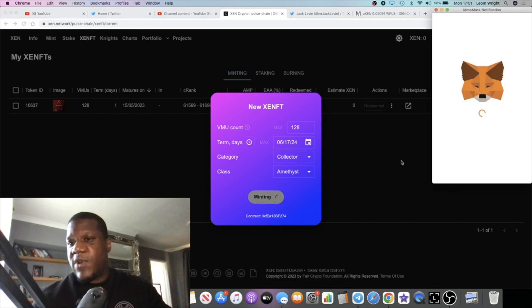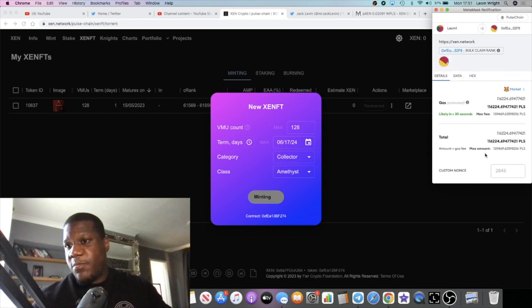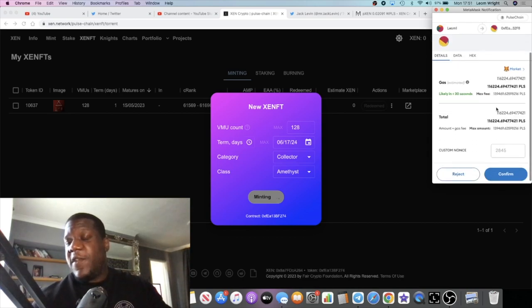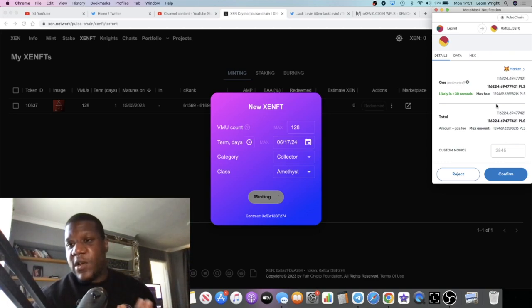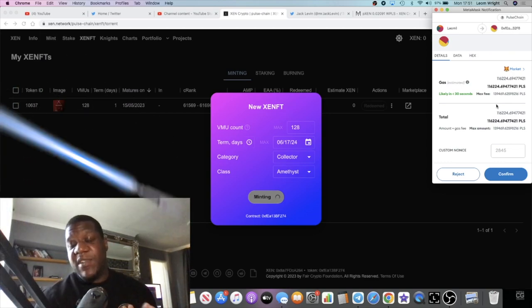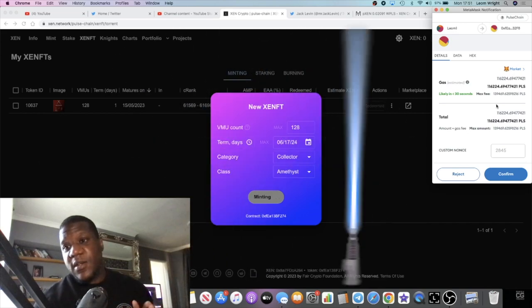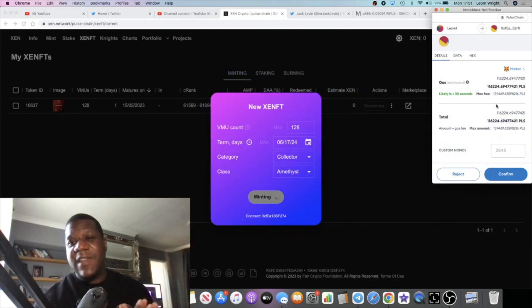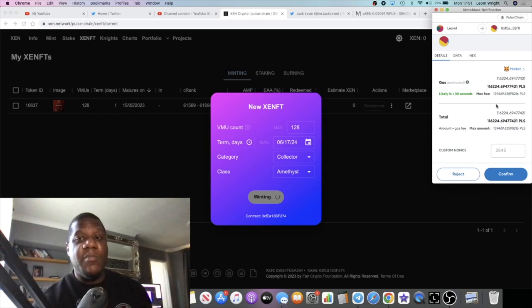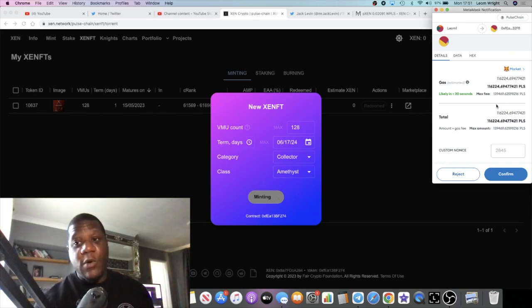It's going to cost right now about 116,000 PLS. If you just leave it and wait, the fee will come down. I think the lowest I've seen it today is about 78,500 PLS, which I think is still quite a lot. Hence the fact why I haven't done any more.